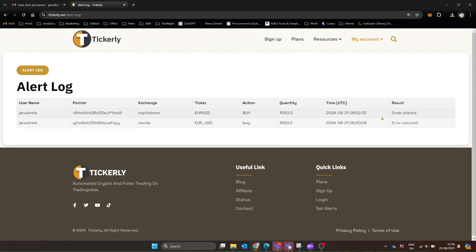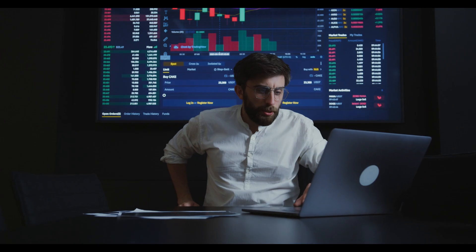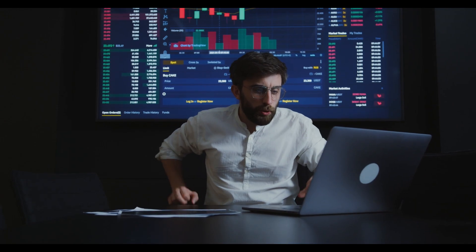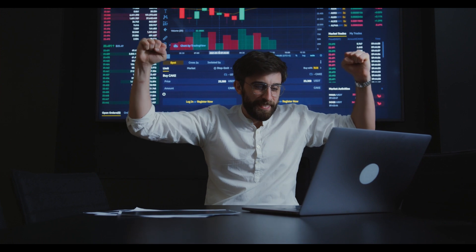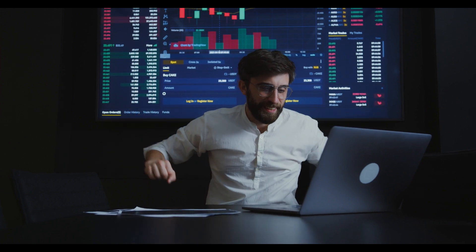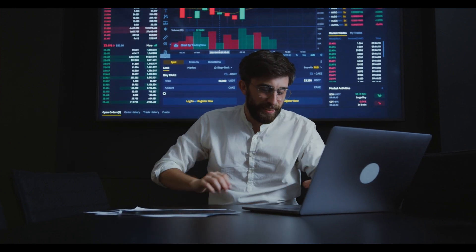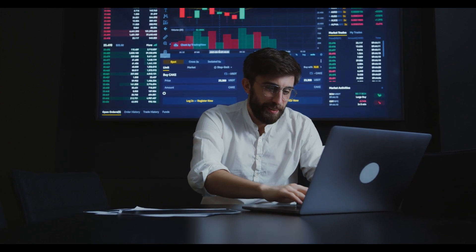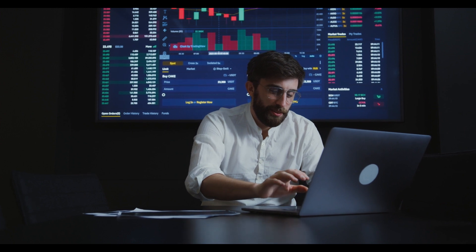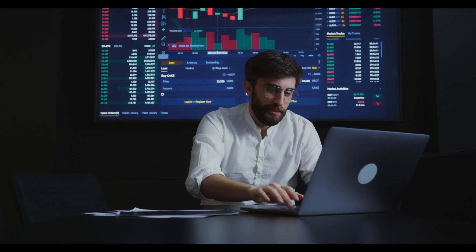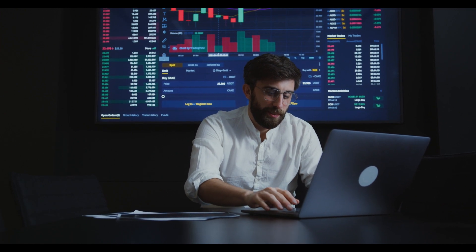And that's it. Your TradingView strategy is now set to automatically execute trades on your exchange via Tickerly. Imagine the peace of mind knowing your strategies are running continuously, even while you sleep.